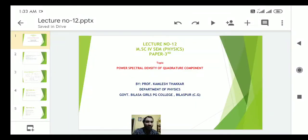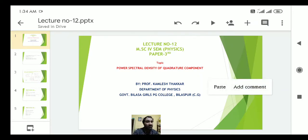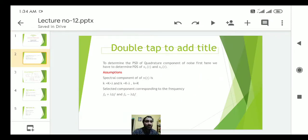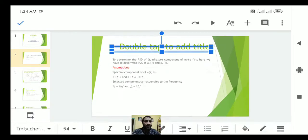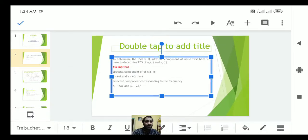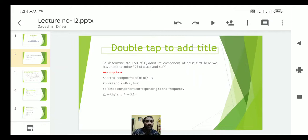Good evening students. This is lecture number 12 and today's topic is Power Spectral Density of the quadrature component — how we can determine the quadrature component and what is the power spectral density of the quadrature component. The first slide introduces the power spectral density.